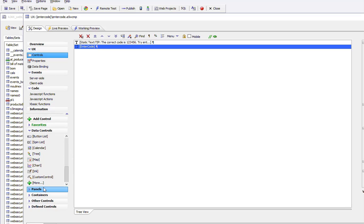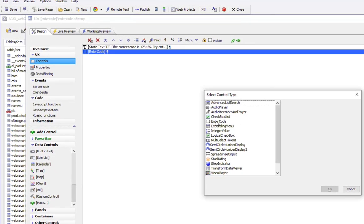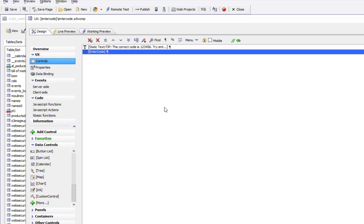In More, we can see we have an enter code control. We can configure that control.